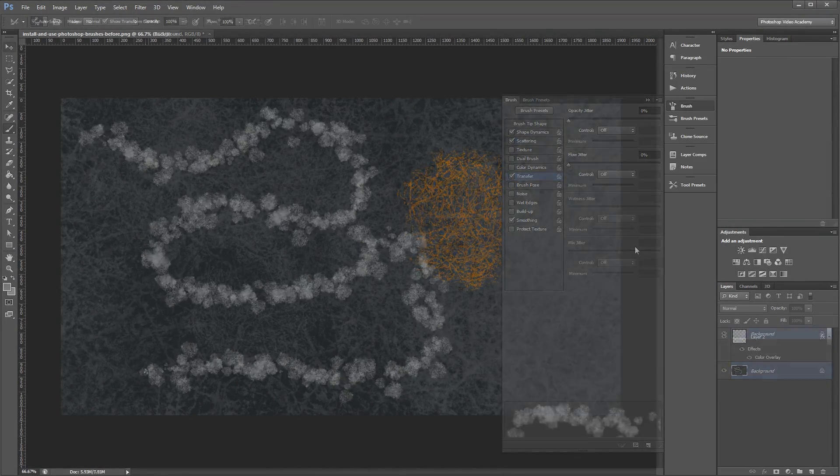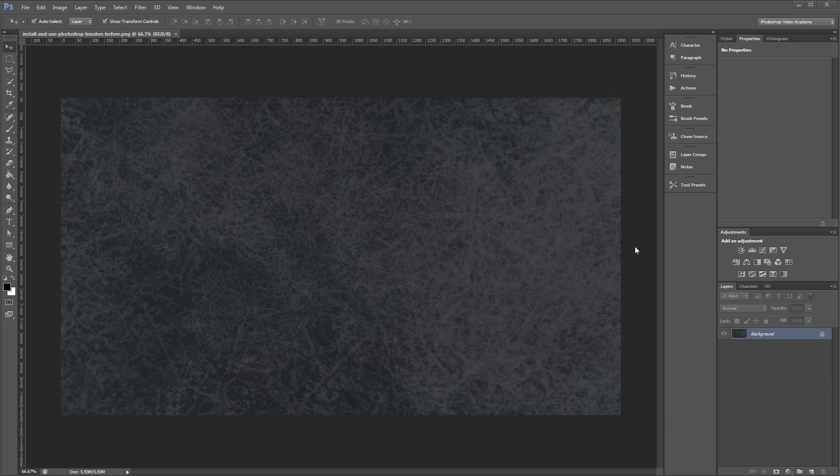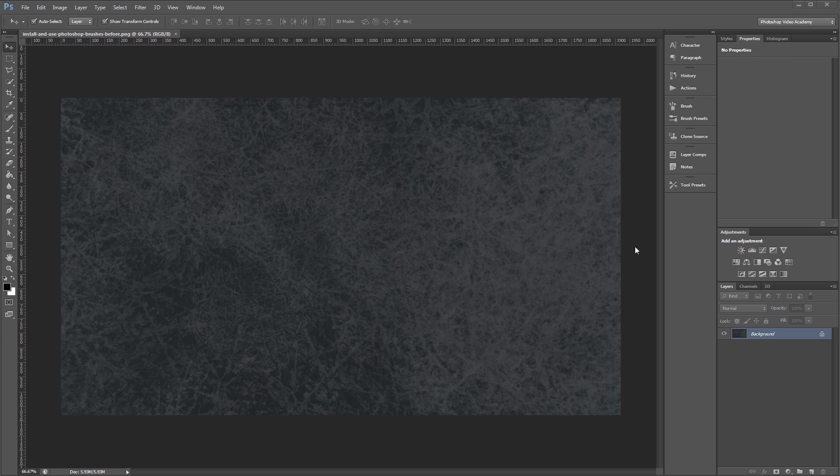So the first step is to download some Photoshop brushes. If you don't have any already, feel free to grab the project files now to get some free brushes to help you get going.